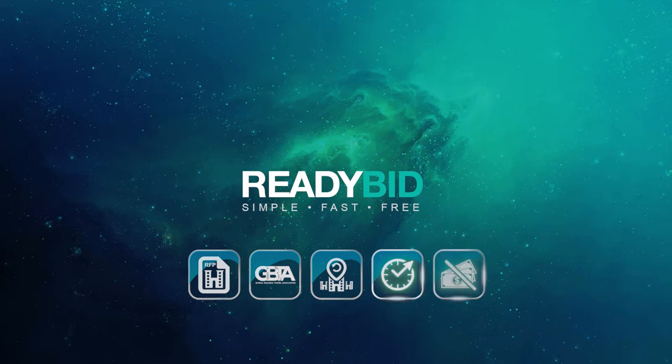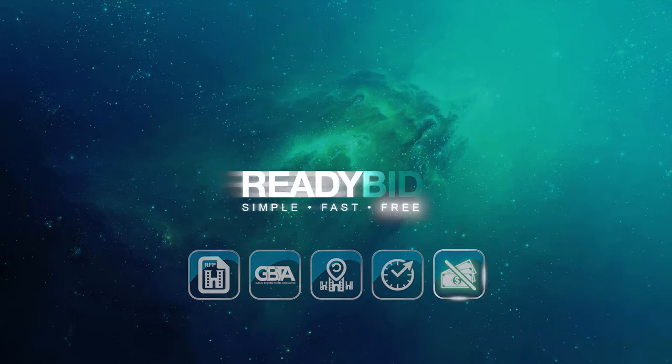And here is the best part. I won't have to gain executive buy-in or build a business case in order to use this fantastic new tool, because ReadyBid is absolutely free.